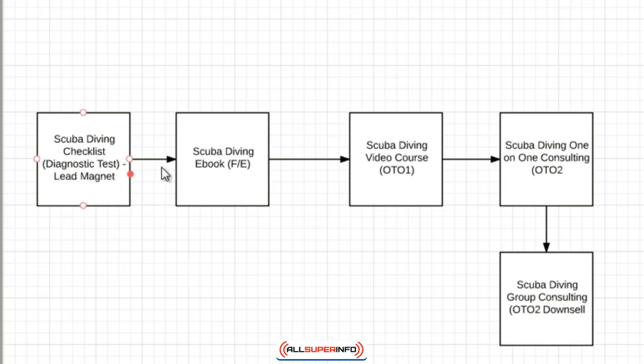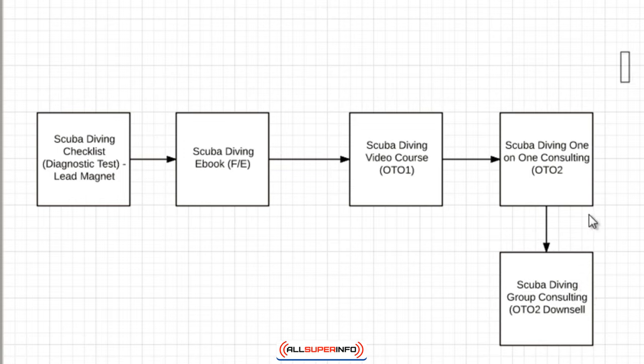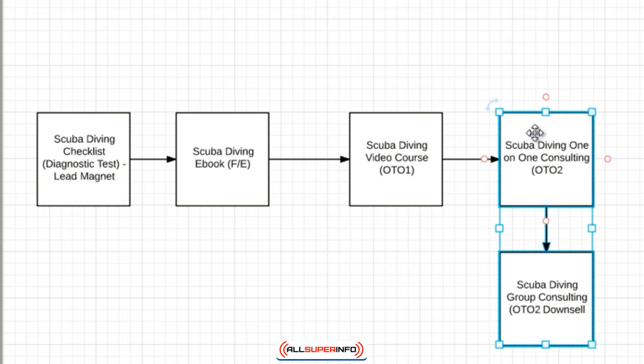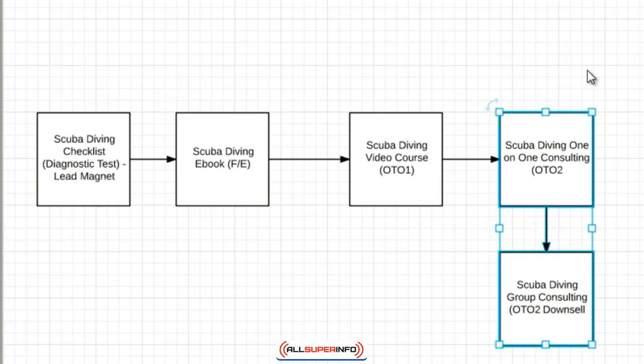Essentially somebody wants you to take them by the hand and walk them through the process. So another service-based business could be done-for-you. I mean essentially everything that is service-based business is done for you - you're doing it for them. Even a plumber. I've actually purchased from a plumber before and they have had one-time offers as well.